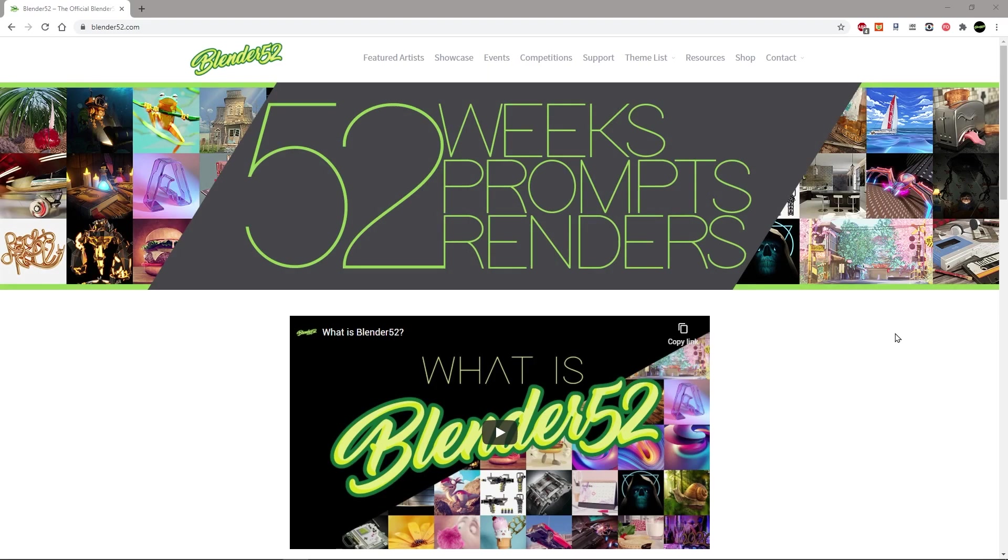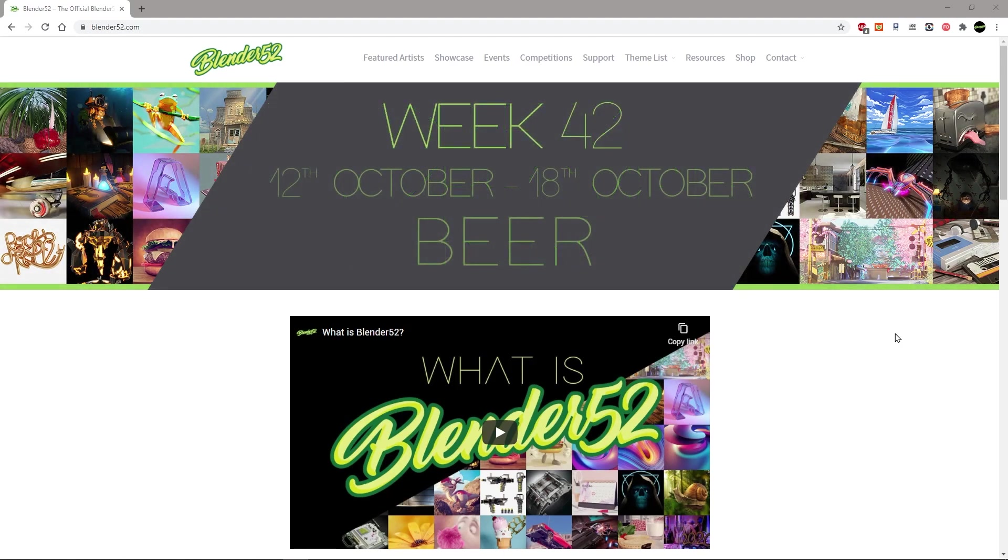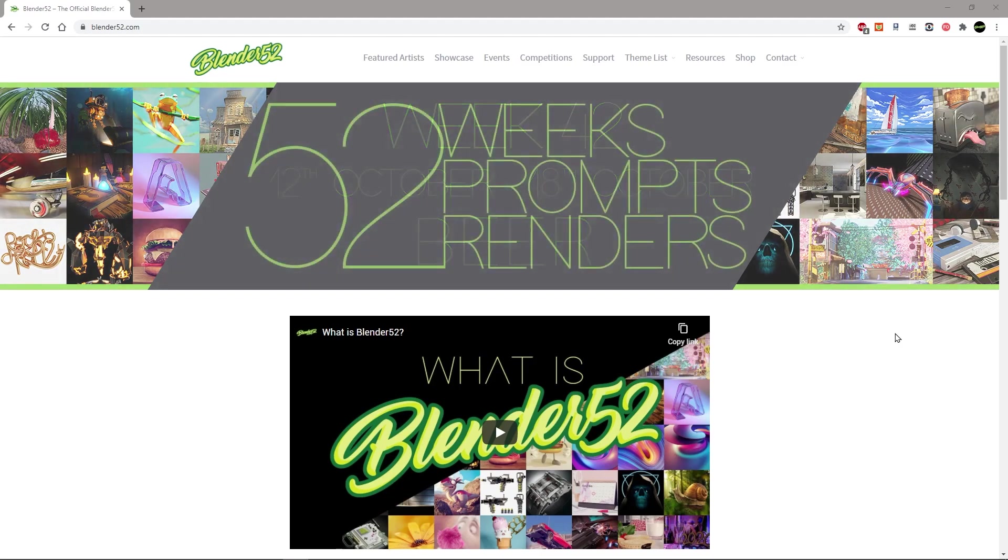We are a community aimed at helping you learn and grow through using 52 prompts across the 52 weeks of the year. We have awesome events and competitions and it's just a really fantastic community for the Blender users out there.